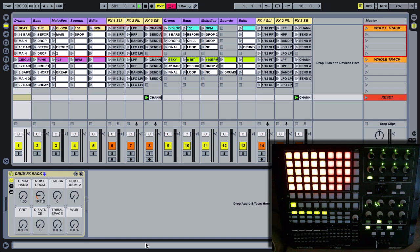Hi, this is Will Marshall and this is the first part of a video that Mr. Bill and myself have put together explaining all the functionality of the new Ableton live performance template for the APC40. In this section I'm going to cover the general layout of the template, how it's arranged, the general clip launching controls and how the decks work. It's pretty straightforward and shouldn't take too long.